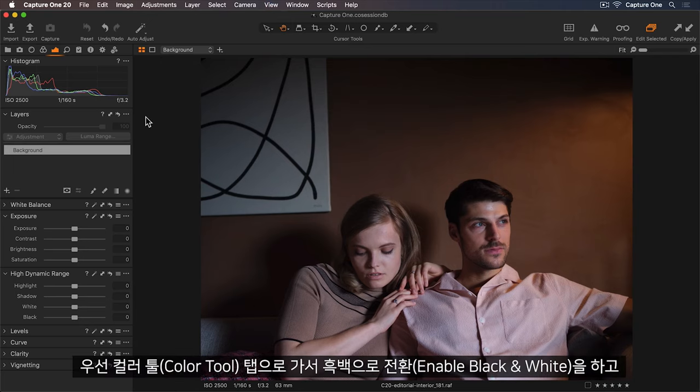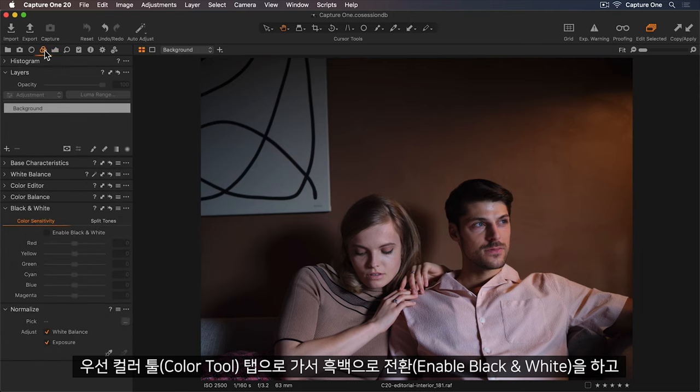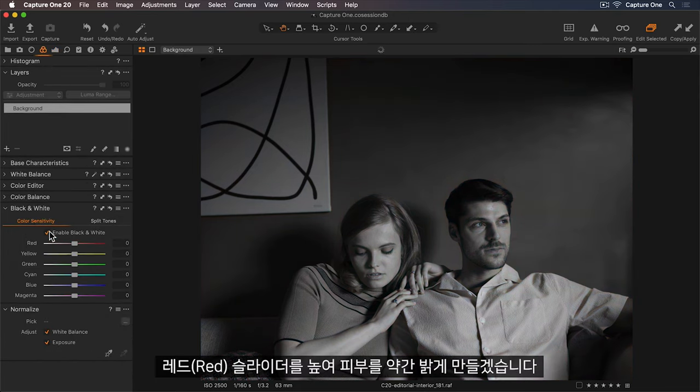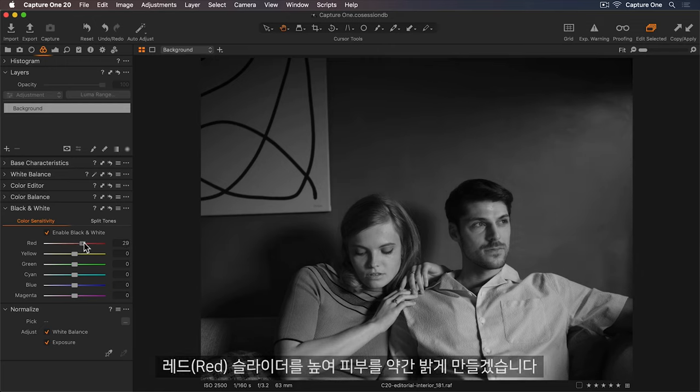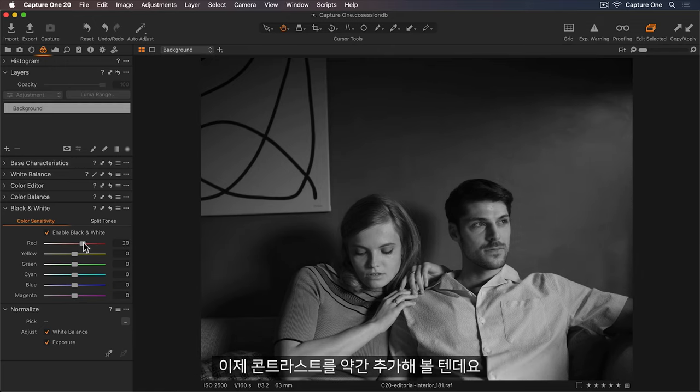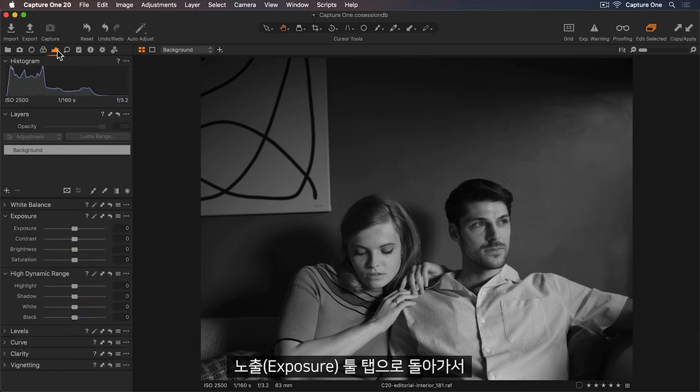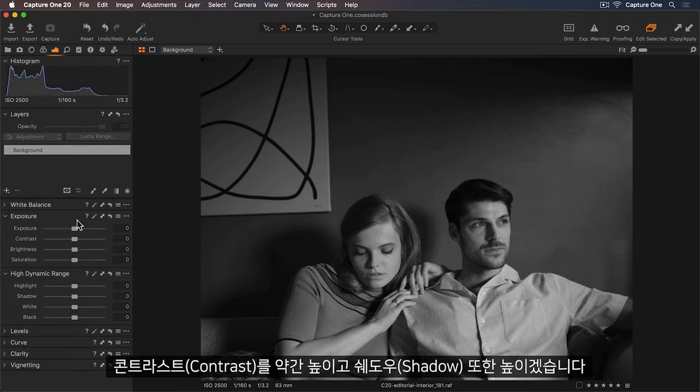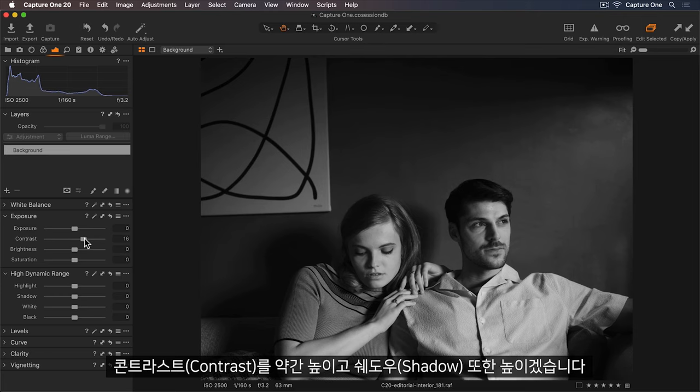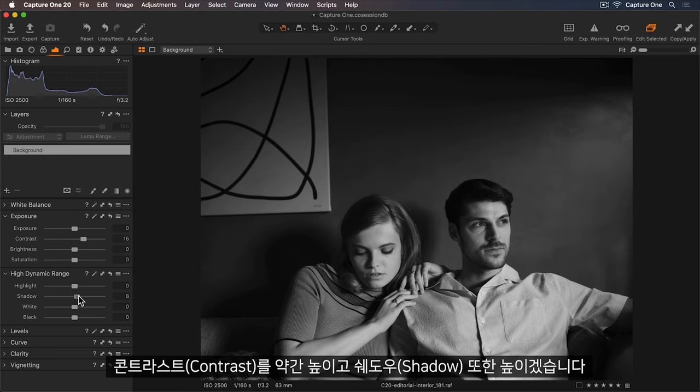First, let's go to my Color tool tab and convert this into black and white. I'll brighten the skin a little by increasing the red slider. Now let's add some contrast. So I'll go back to my Exposure tool tab and increase this slightly. And I'll lift the shadows also.